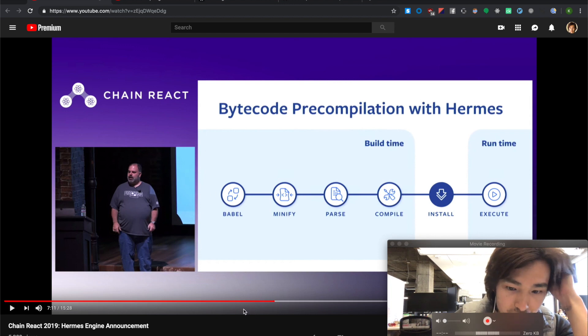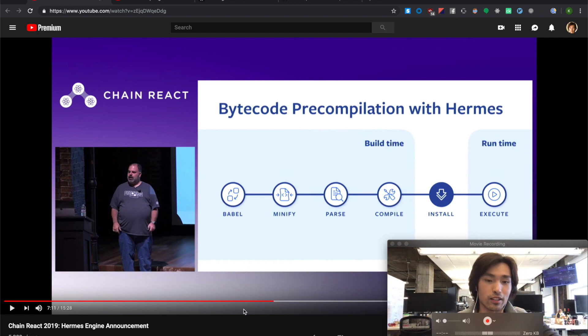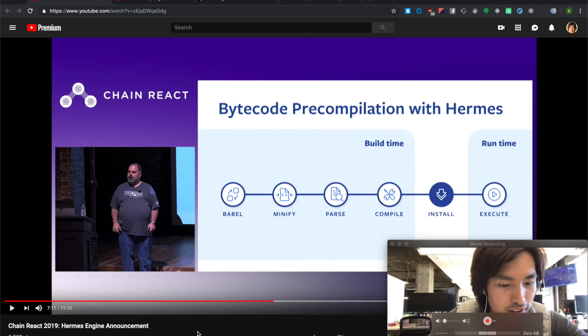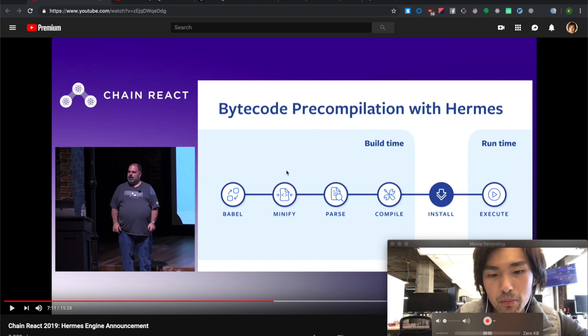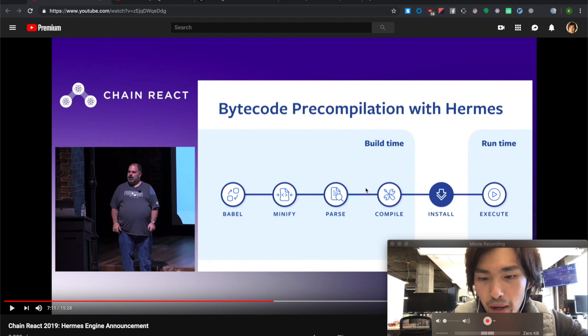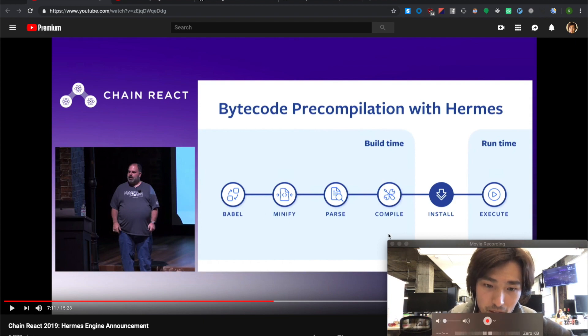Chain React 2019. Oh, by the way, I went to Chain React 2018. It was great. I'm lazy. I just want to have fun this year. Improves the performance by moving the parse step and the compile step into the build time.